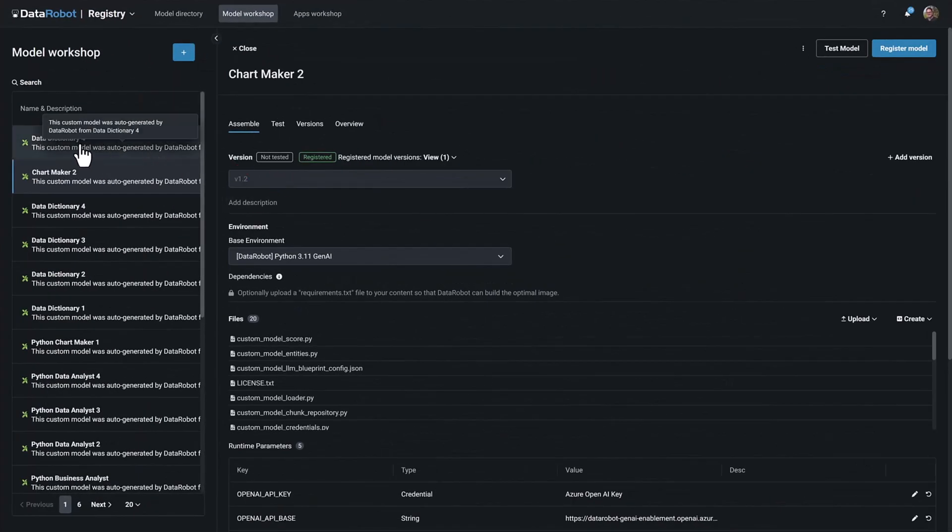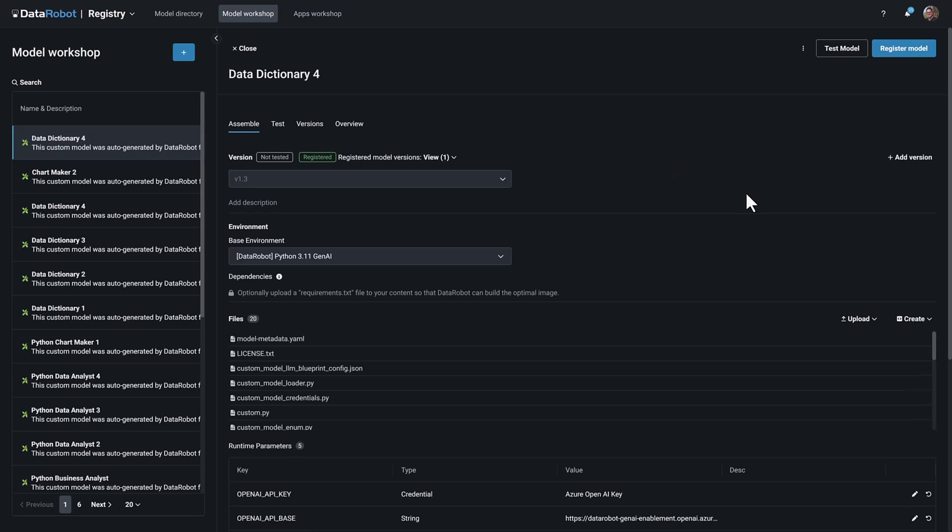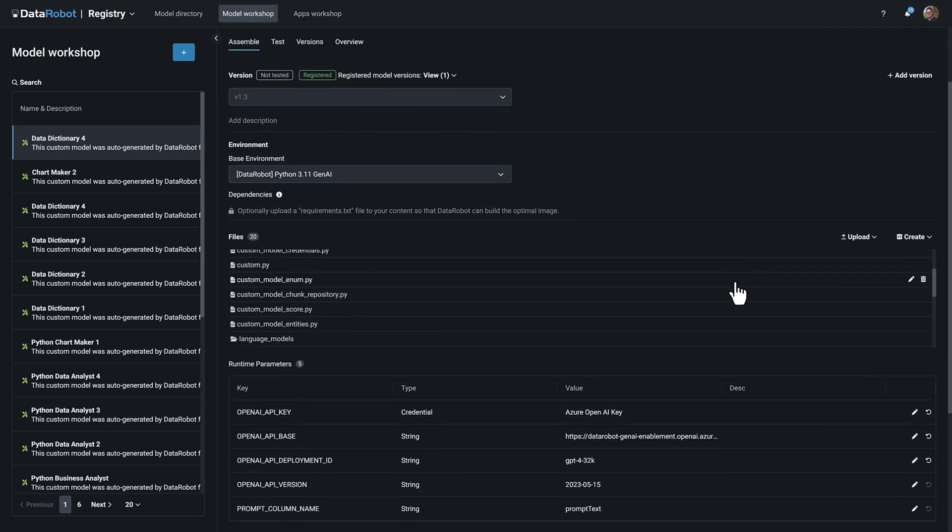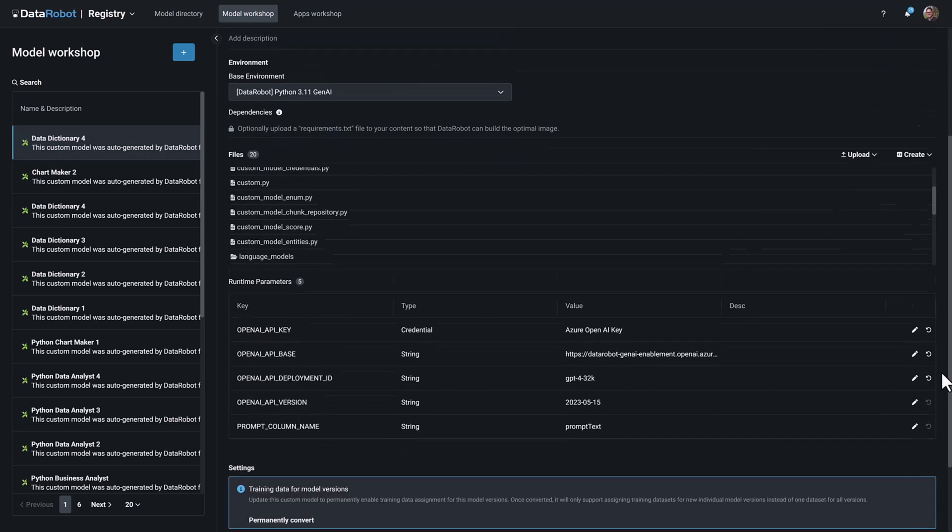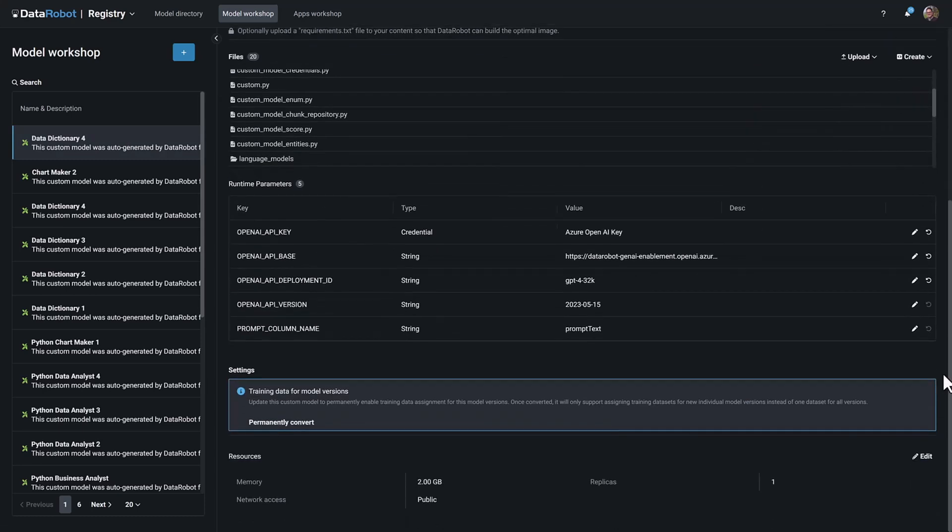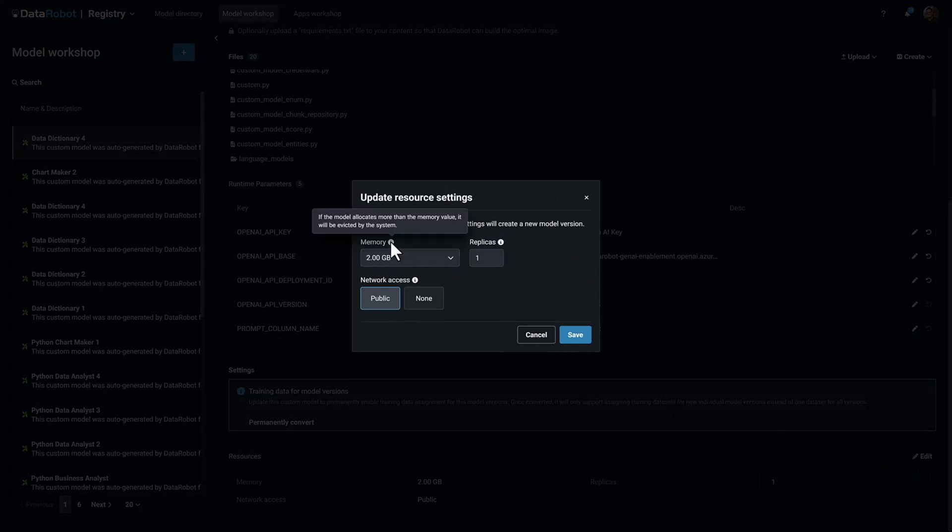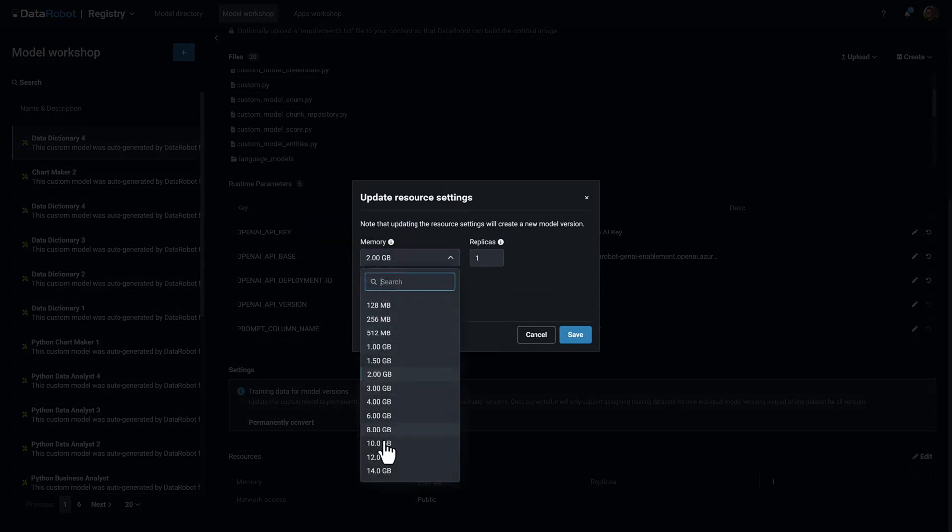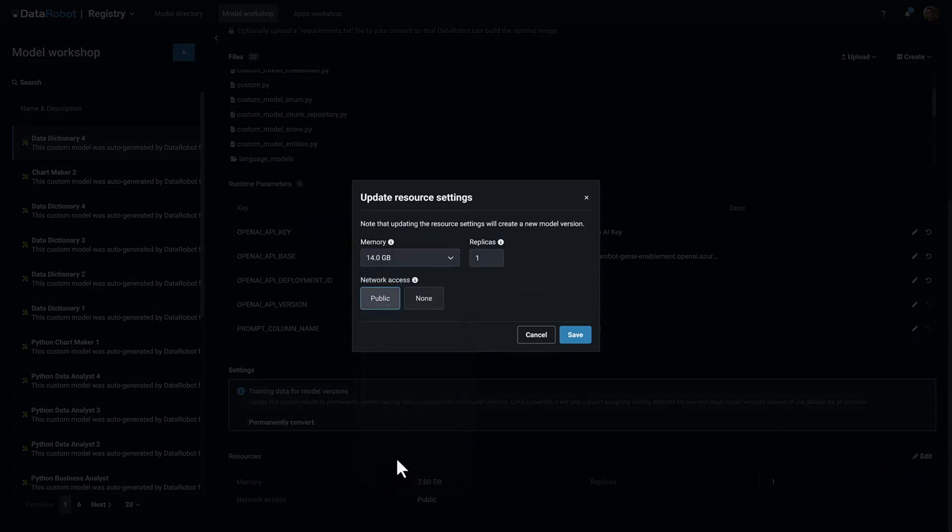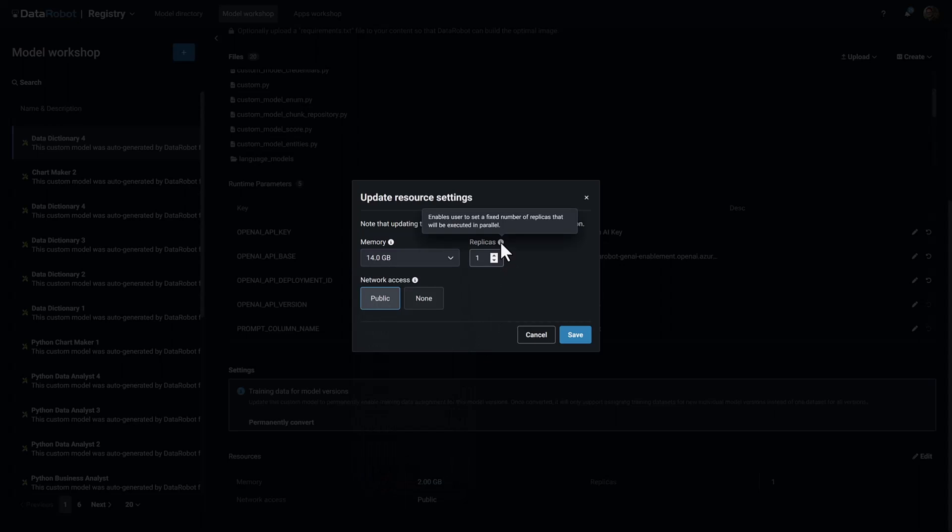You can even host your non-DataRobot models on the platform. By doing so, users benefit from configurable memory and even the option to replicate deployments for transparent parallelization of prediction workloads, which increases performance for both batch and real-time scenarios.